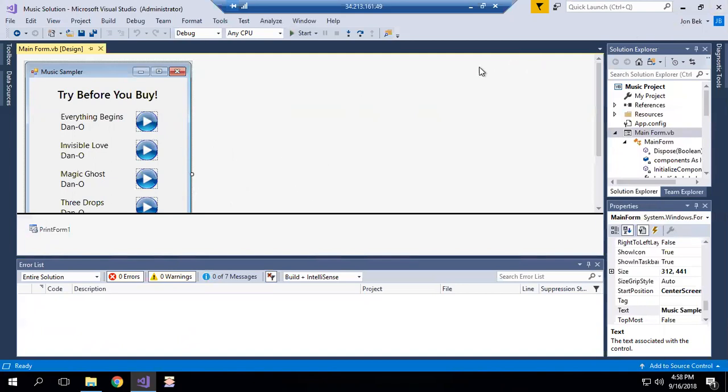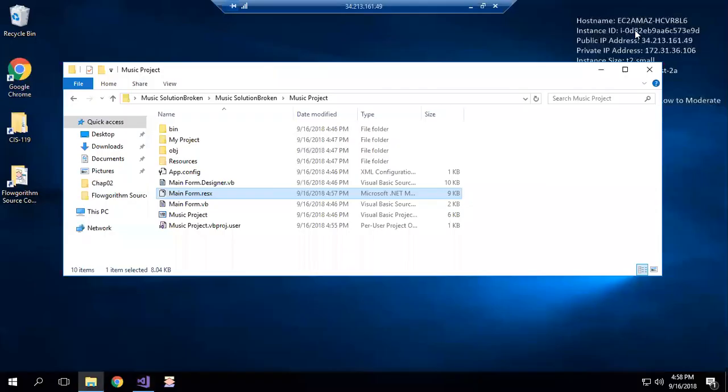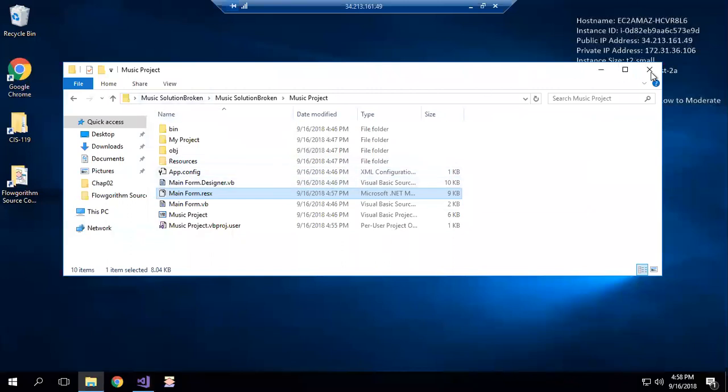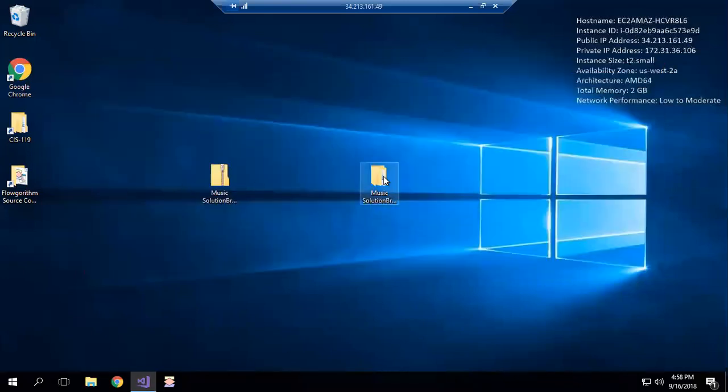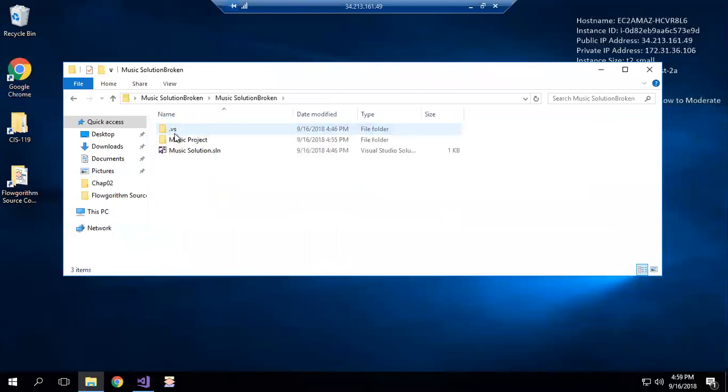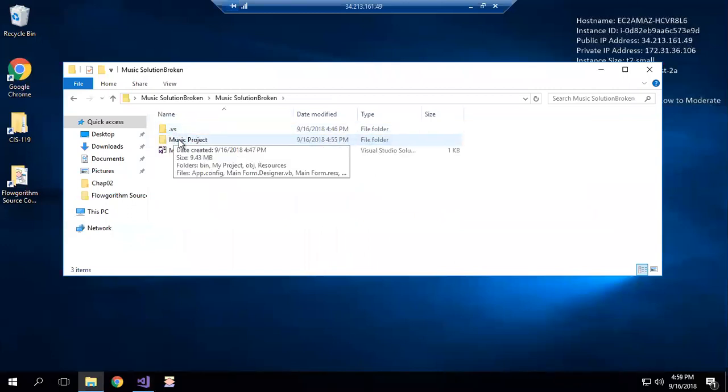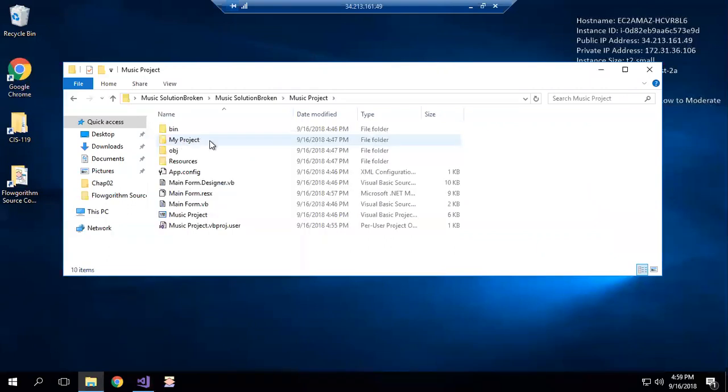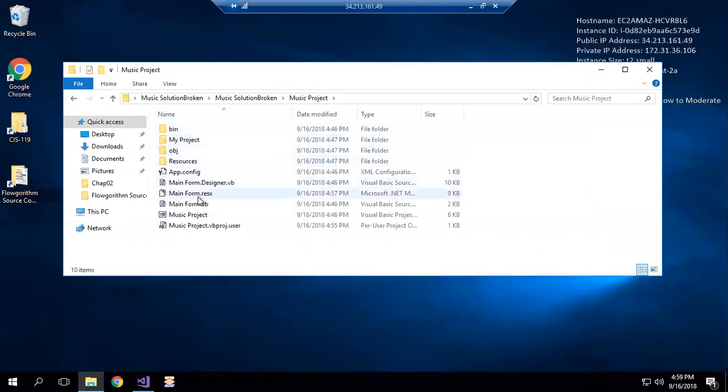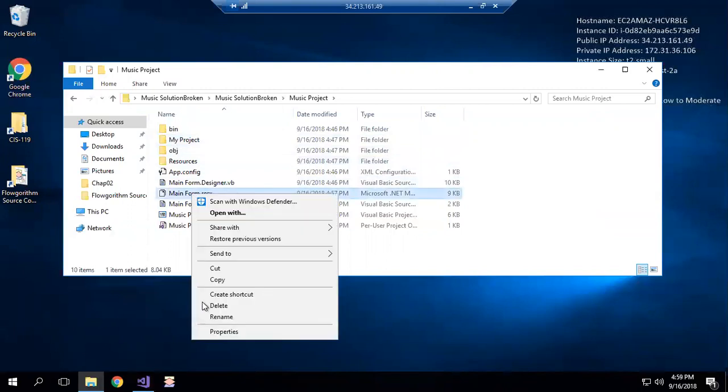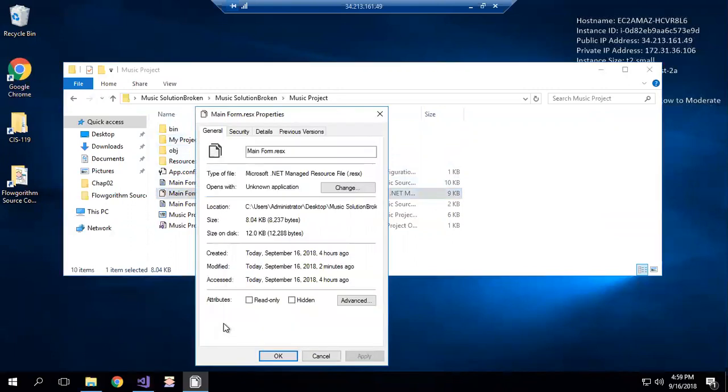So again, when that error is generated you can either close or just minimize your project. Go to the directory that stores your solution, go down into the project subfolder whatever that happened to be named - usually it's the same name as the project